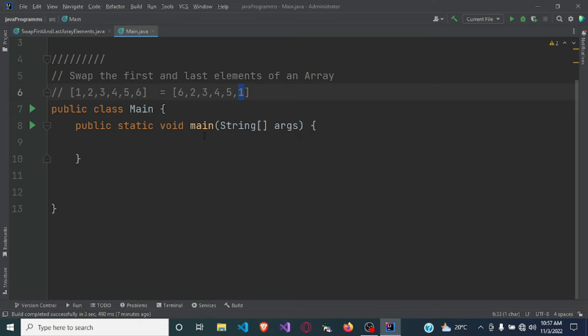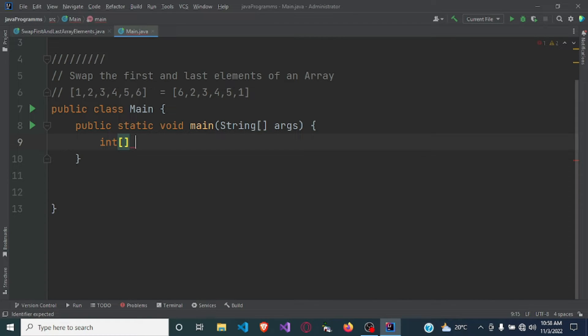So let's get started with the code. I already have my main method. First we are going to have an array of integers — we'll call it 'numbers' — and we need numbers from one to six.